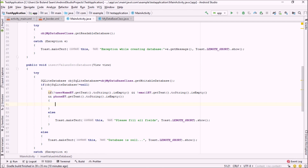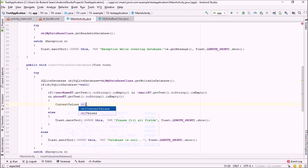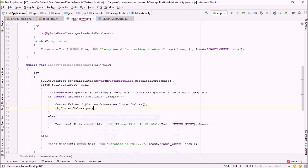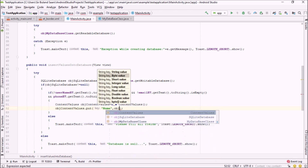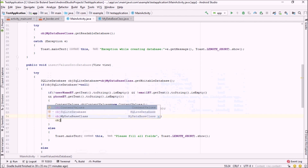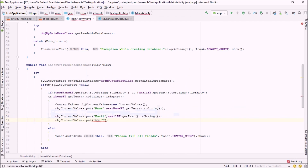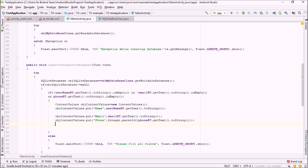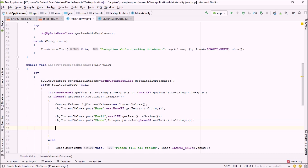To insert values I'll first use a ContentValues object to hold the data from our EditTexts. I declare ContentValues objContentValues = new ContentValues(). Then I call objContentValues.put() three times: first for 'name' using usernameET.getText().toString(), then for 'email' using emailET.getText().toString(), and finally for 'phone' passing the value as an integer using Integer.parseInt(phoneET.getText().toString()).